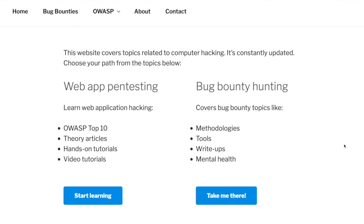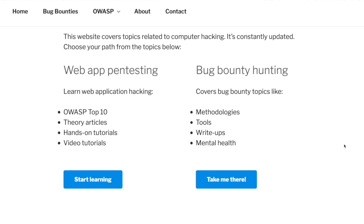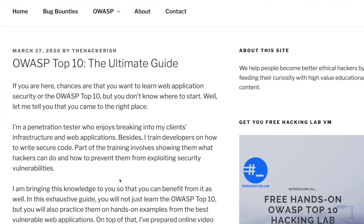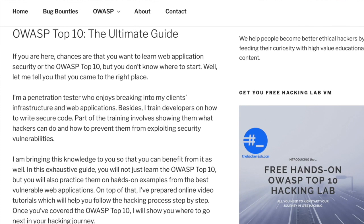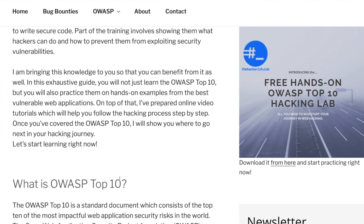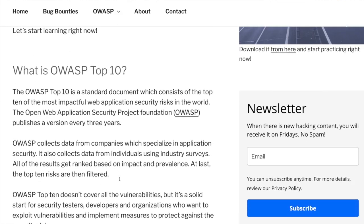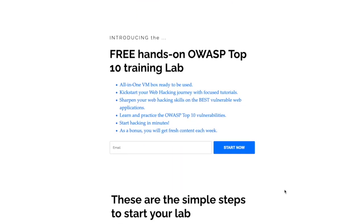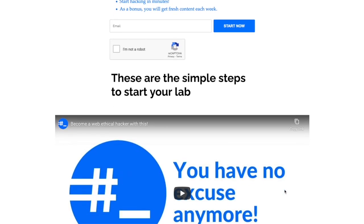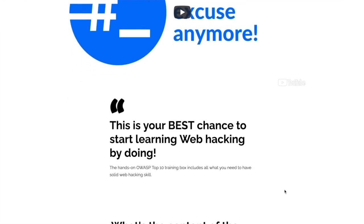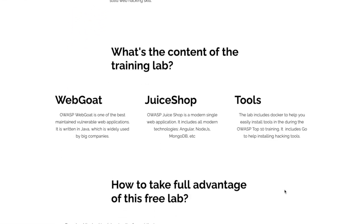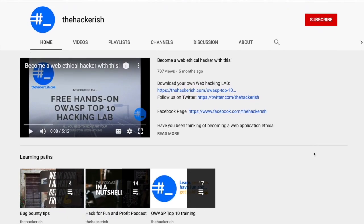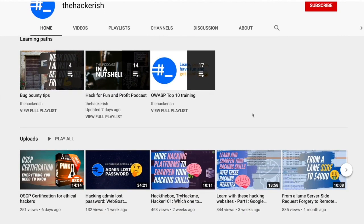If you're new to hacking and want to learn the basics, check out the free OWASP Top 10 theory and hands-on training on thehackerish.com, and apply your knowledge on the lab which supports it. If you enjoy learning with videos, I invite you to watch the OWASP Top 10 YouTube playlist.